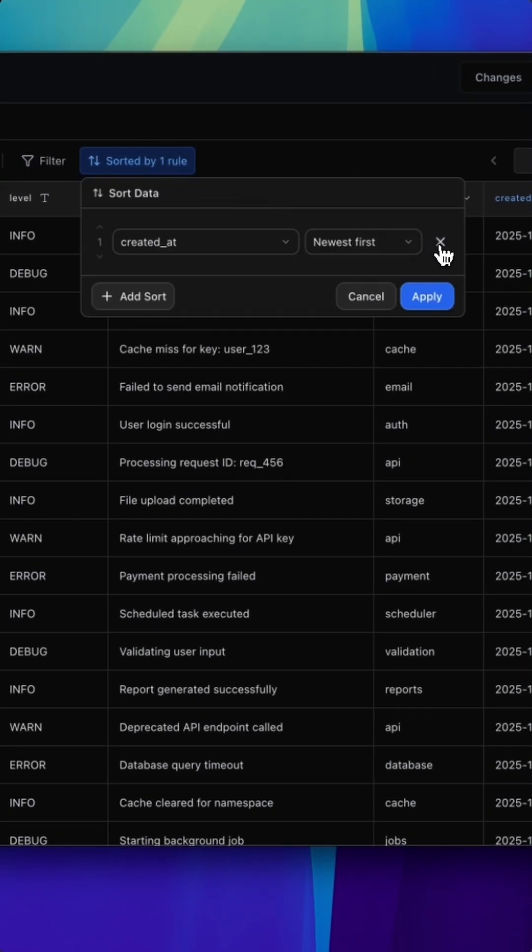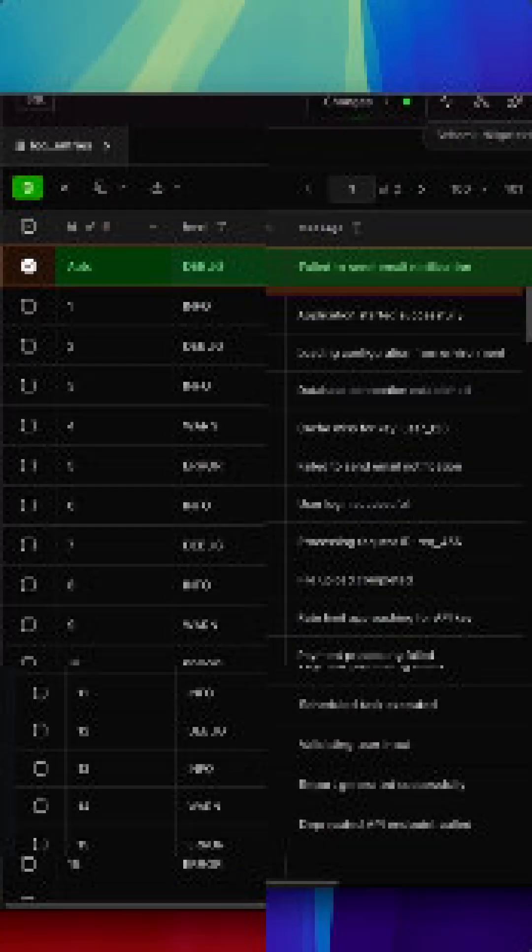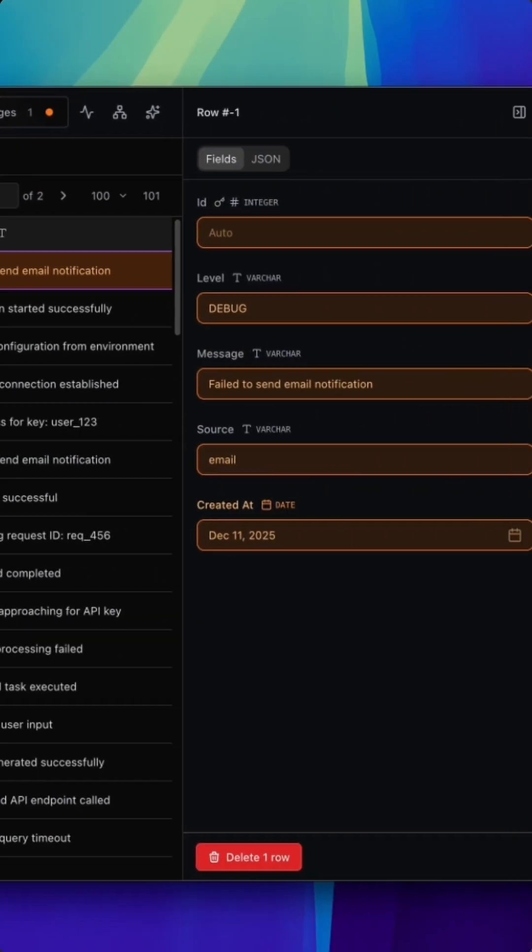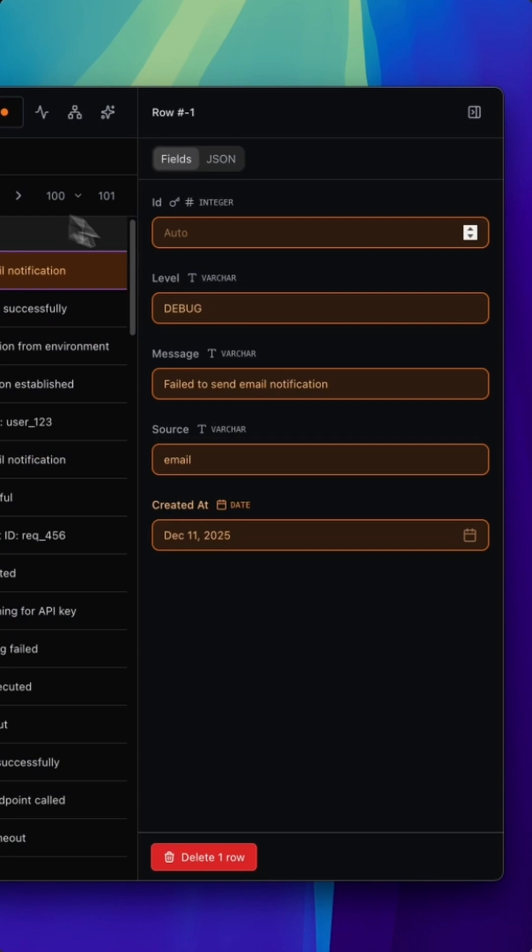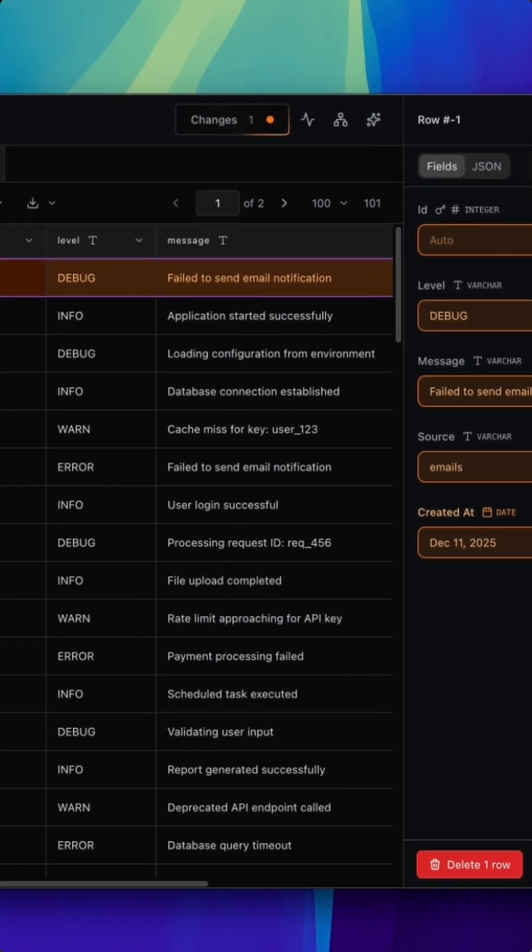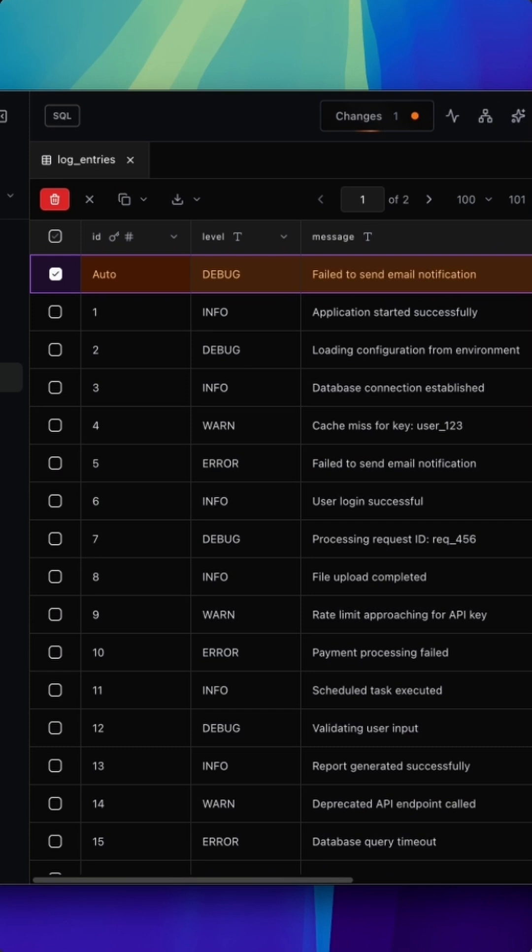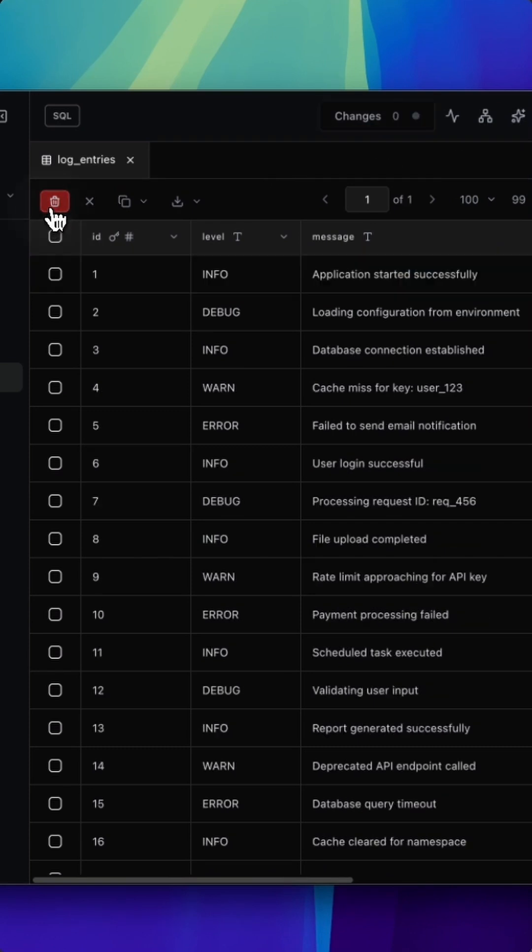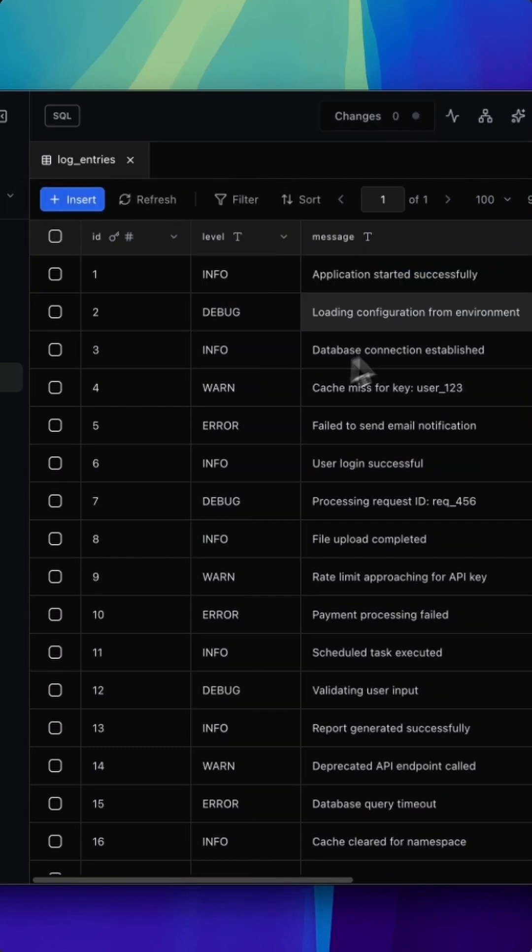We've also improved pending row handling. So you can now edit pending inserts before you commit them, and you can also delete them if you change your mind. It feels smoother when you're working through a batch of changes.